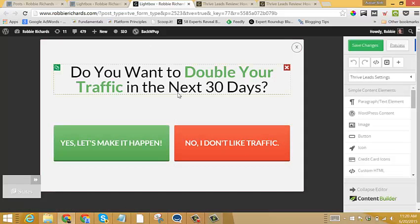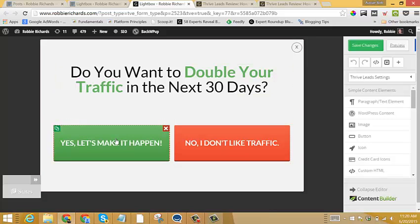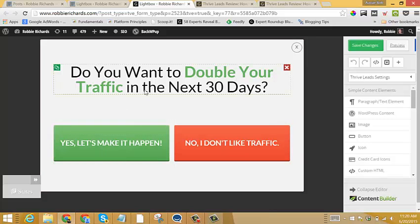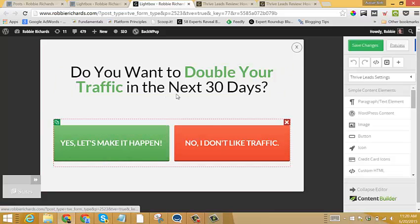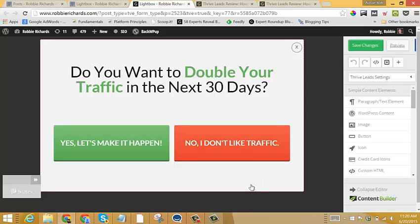And the cool thing here now is with multi-step you're asking someone a question. So typically, and lots of studies have shown this, that when you pose a question to someone, they cannot resist but engage and answer that question. So, you know, you say, do you want to double your traffic in the next 30 days? Yes. Let's make it happen. Or no, I don't like traffic. So there's a little bit of a psychological element in play here, because by saying, no, I don't like traffic, it's almost making someone feel a little bit silly by clicking no.